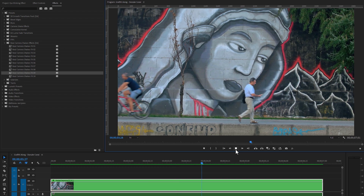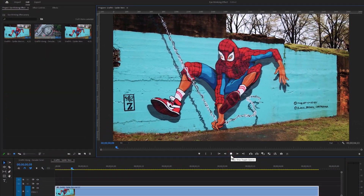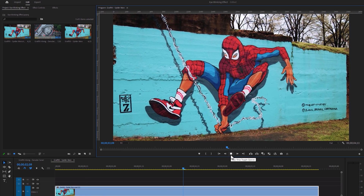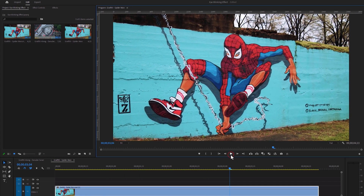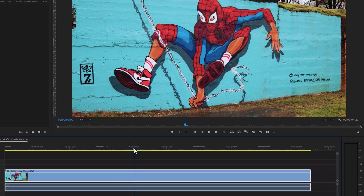Now let's add the same effect on a movement footage. Here I have added movement video footage, and I am going to add the eye blink effect on the Spider-Man eyes. In the static video, we were able to create this effect by taking a single snapshot. But in this case we are not able to create the effect with a single snapshot, because of the movement.